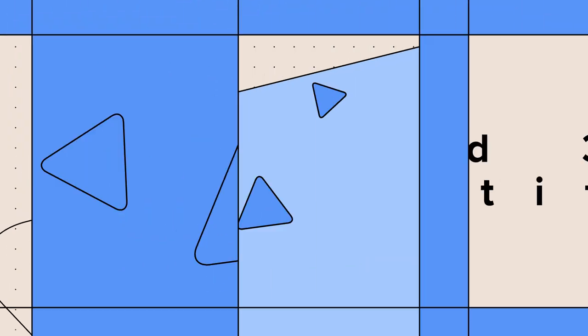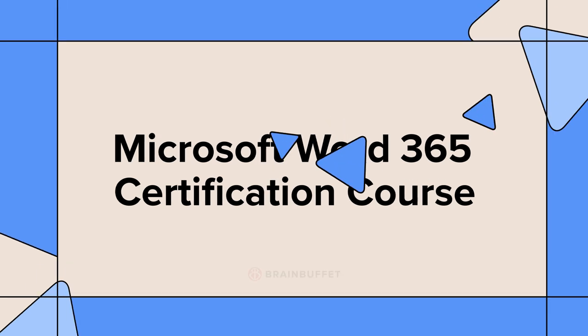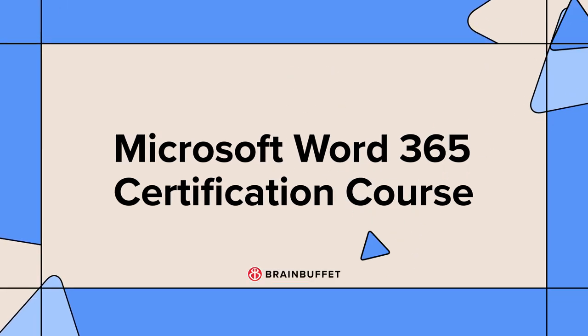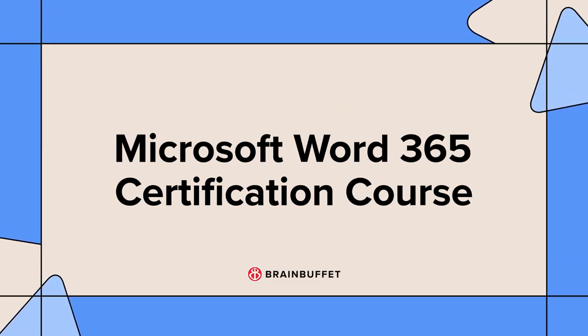Hey there! Welcome to your Microsoft Word 365 certification course. Microsoft Word is a tool that's been around for ages and it's going to be for years to come.